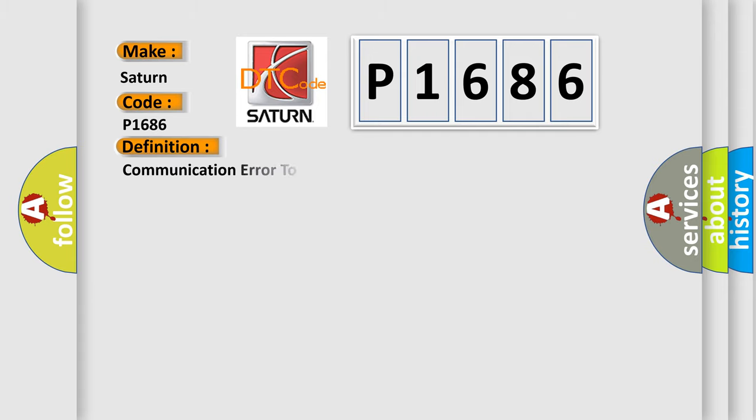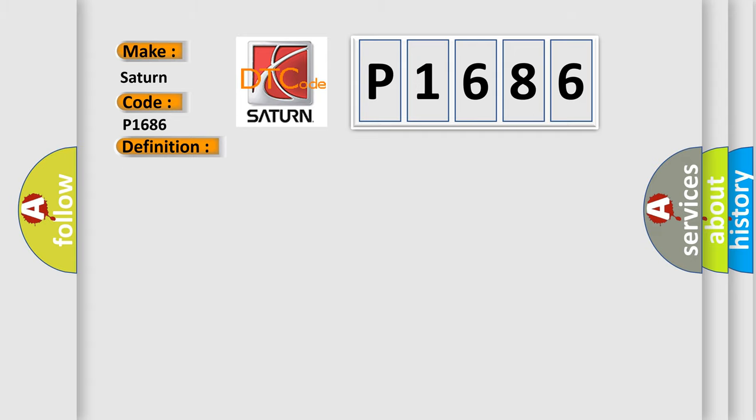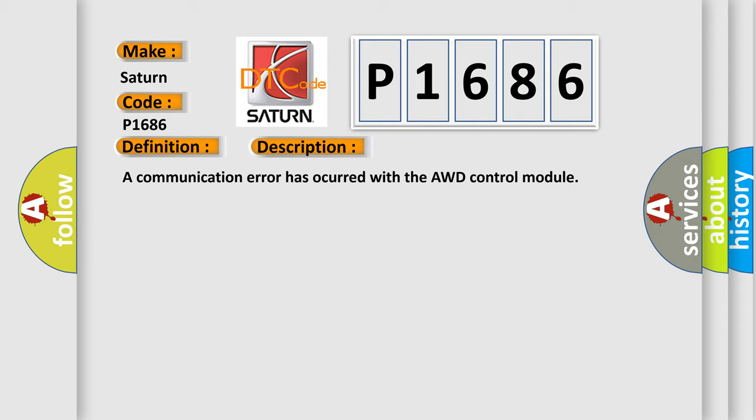The basic definition is Communication error to AWD control module. And now this is a short description of this DTC code: A communication error has occurred with the AWD control module.